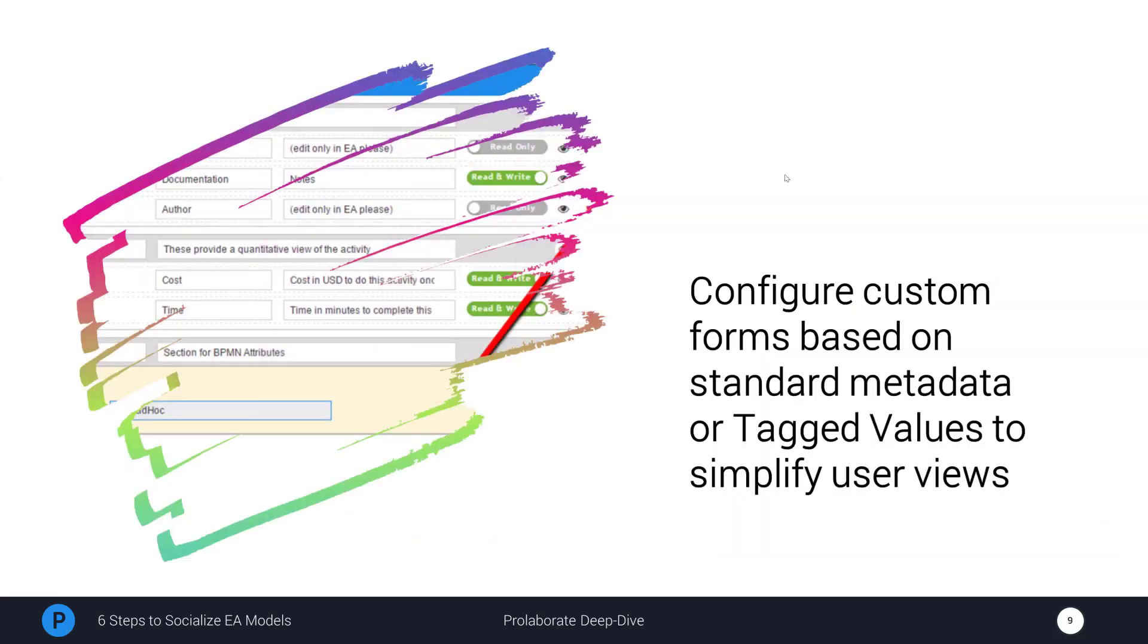Prolaborate's ability to read EA's metadata and the MDG technologies and let the model authors define custom forms by just dragging and dropping greatly helps us to redefine the user experience